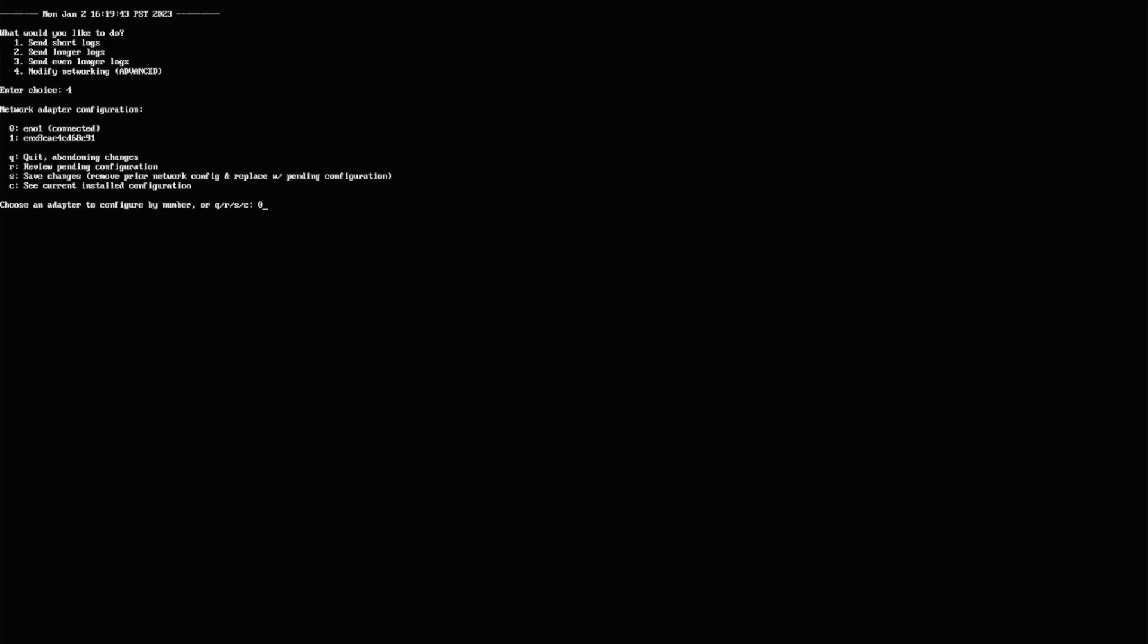I'm going to start off and go through my primary settings. It says, do I want to wait five minutes for the primary interface to get a connection? I'm going to say yes to that. Then it says, that primary connection, is it going to use DHCP?